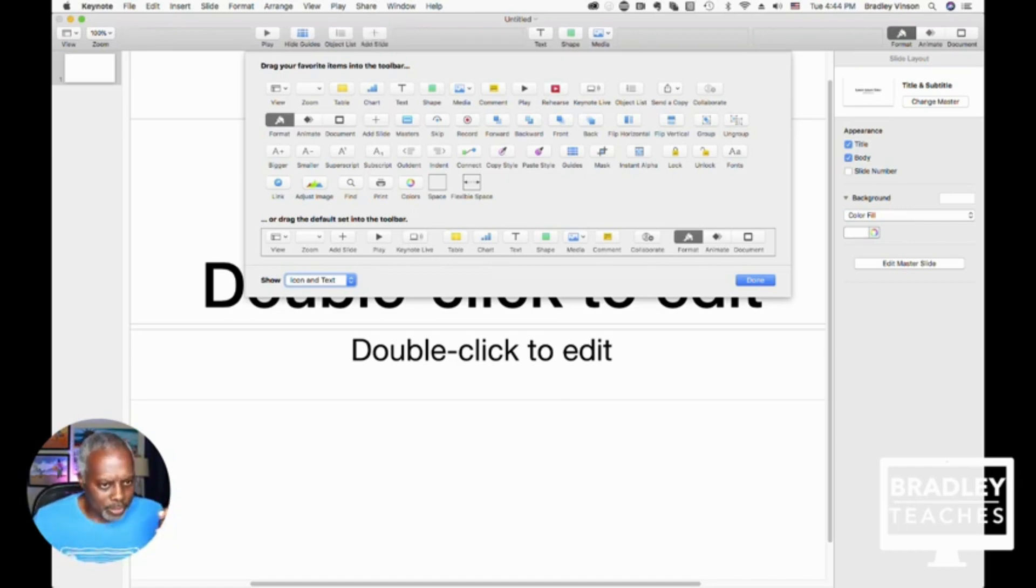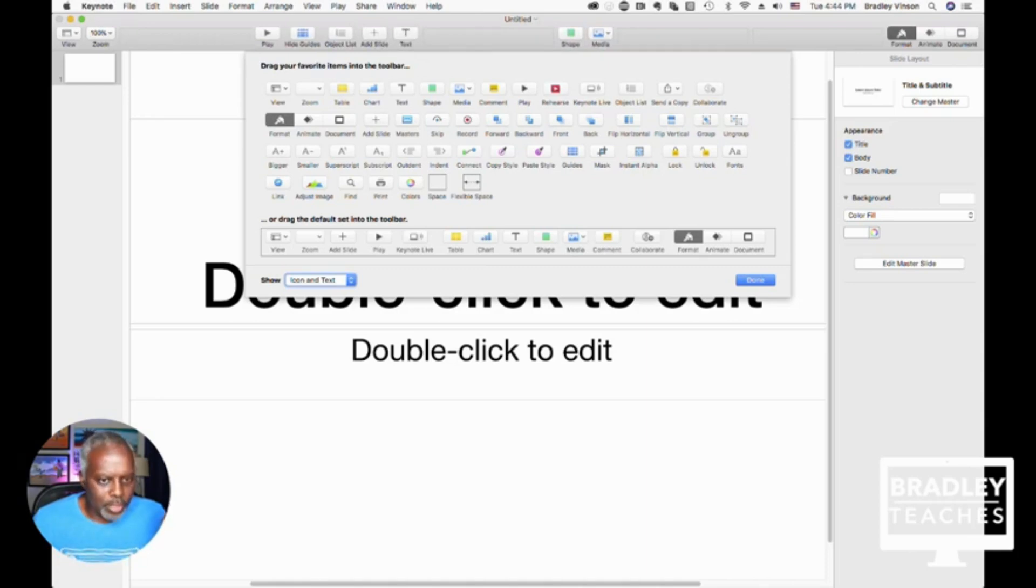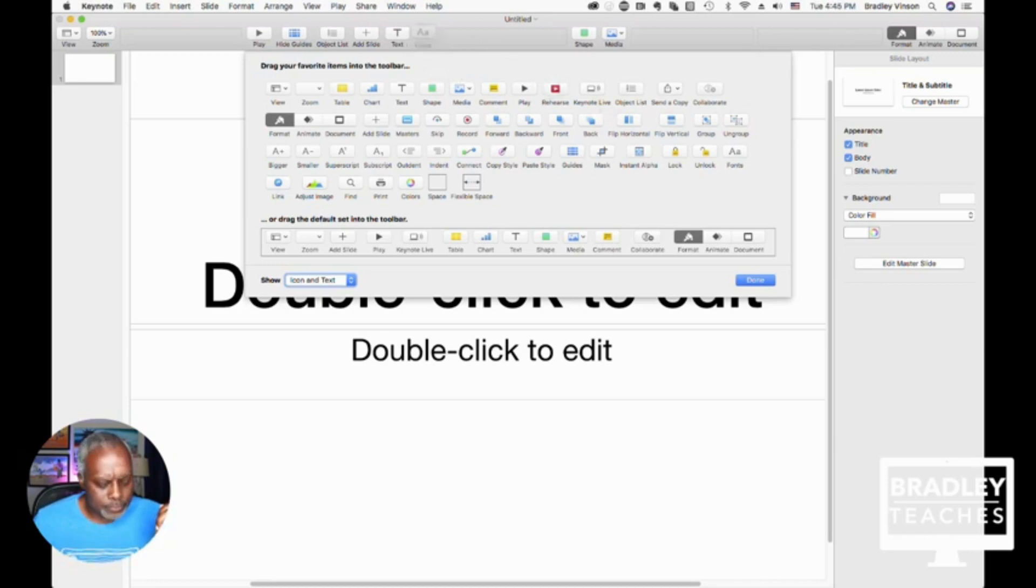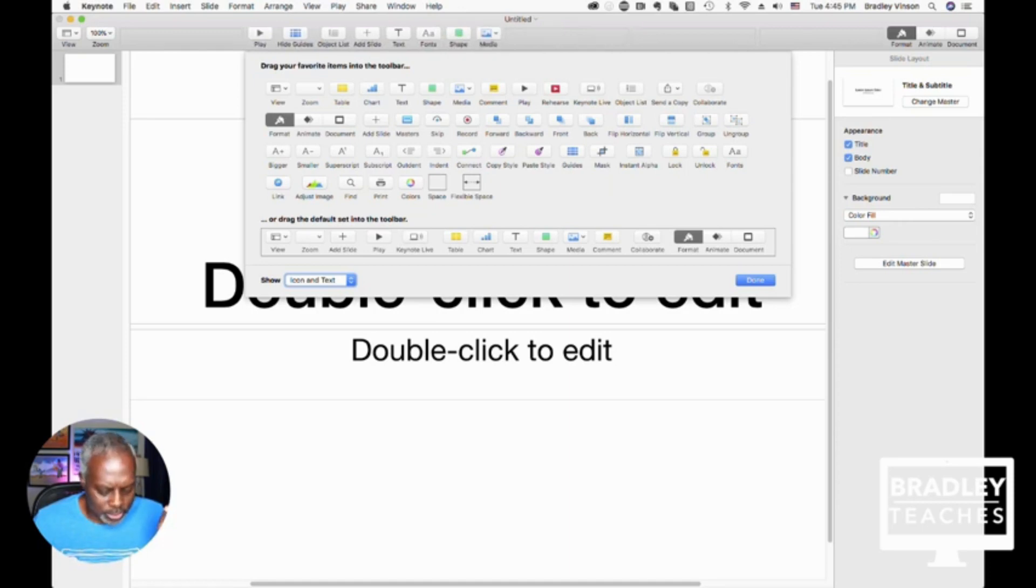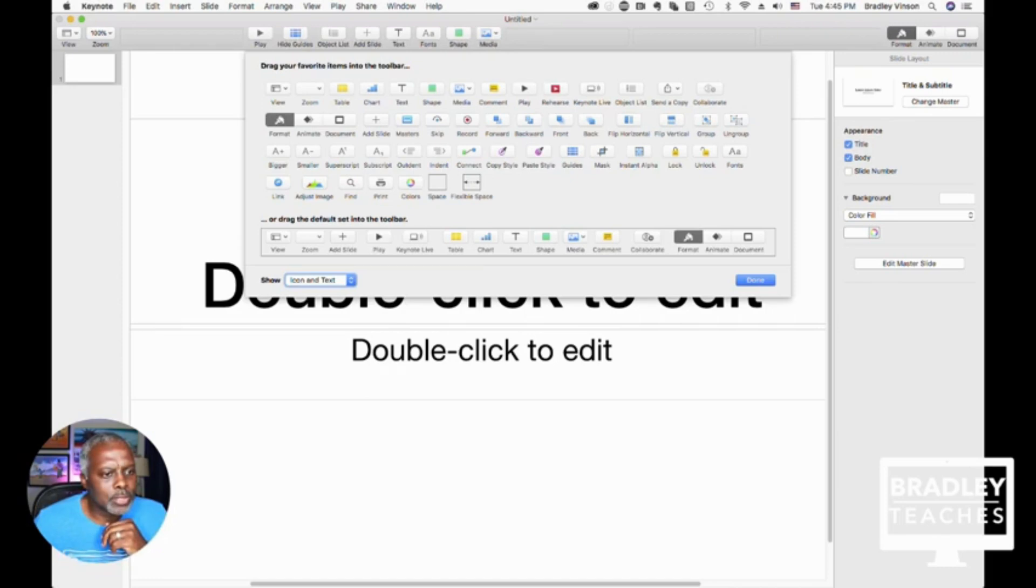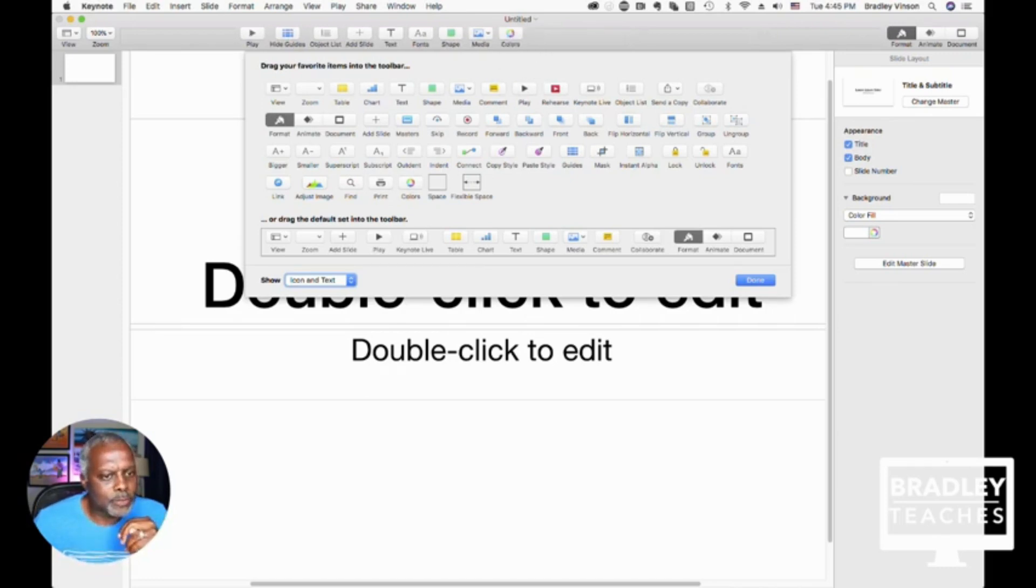The Text button is already there, but I'm just going to slide it over. We're going to go to the Fonts, then we'll do Shape and Media. Then I always have the Color Control button, then Group.